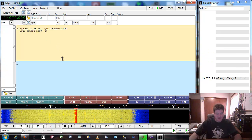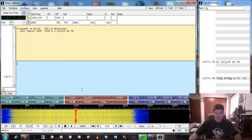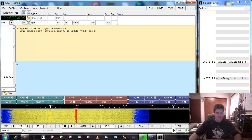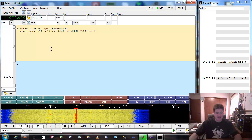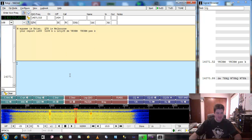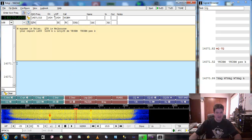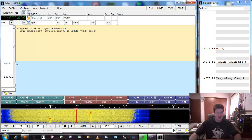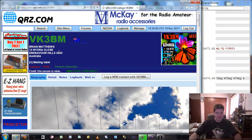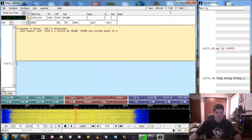It looks like there's some PSK coming in right here. Here at the top part is data coming in, and at the bottom part is data we want to send. You can actually double-click on a call sign and it fills in right here at the top. And if you want, you can click this little button here and it'll look it up on QRZ.